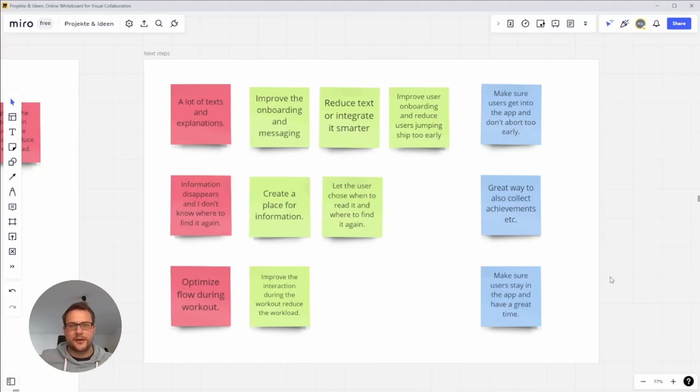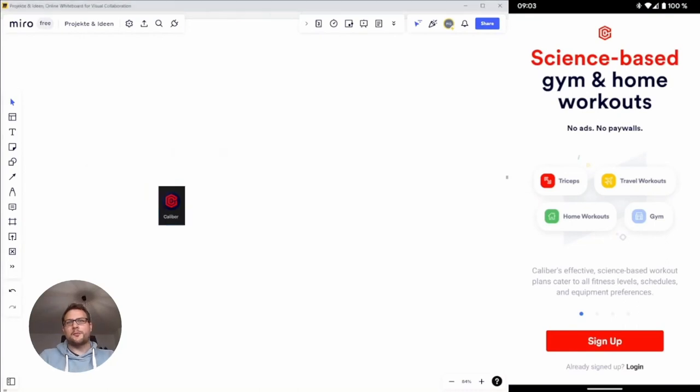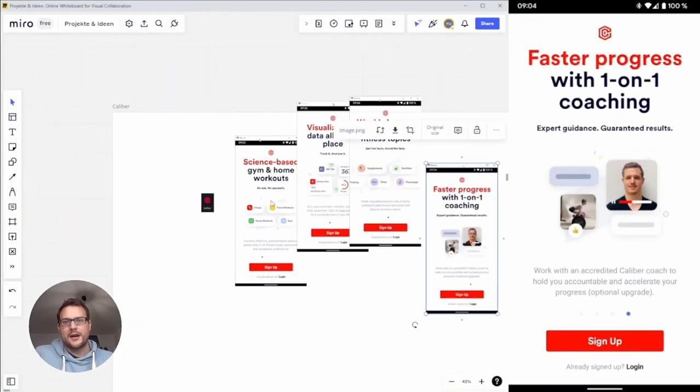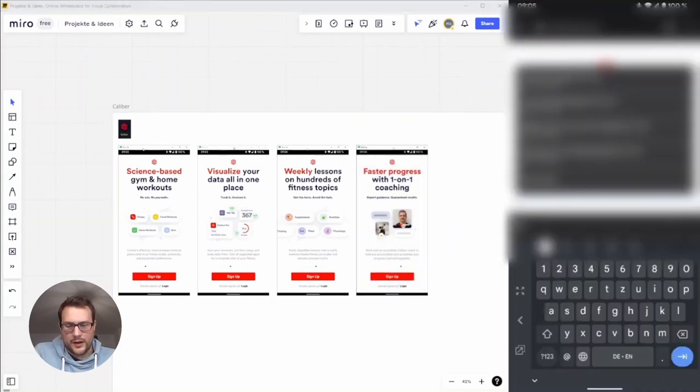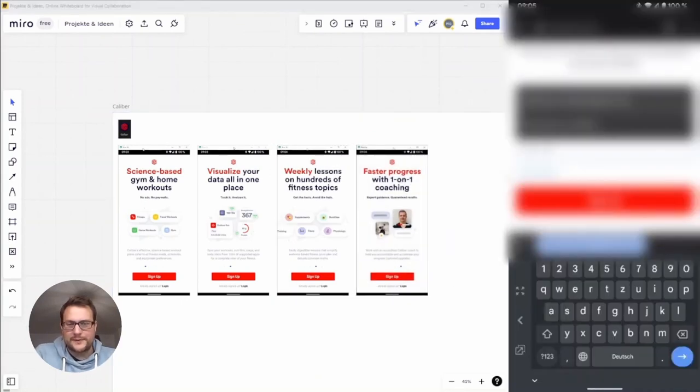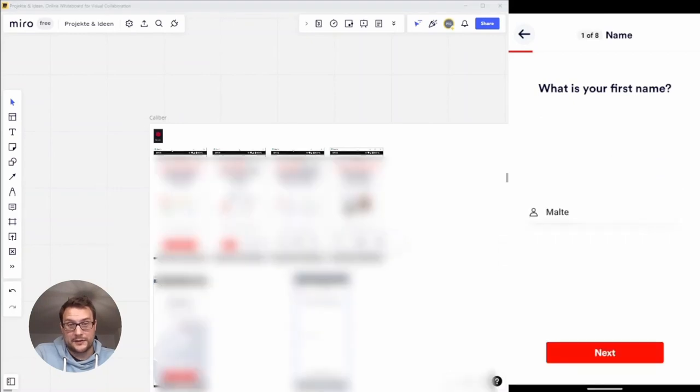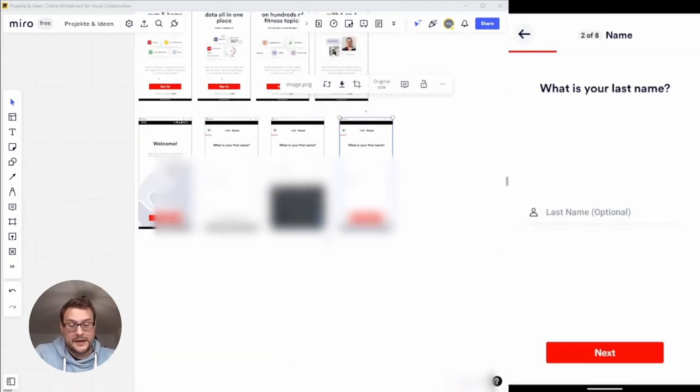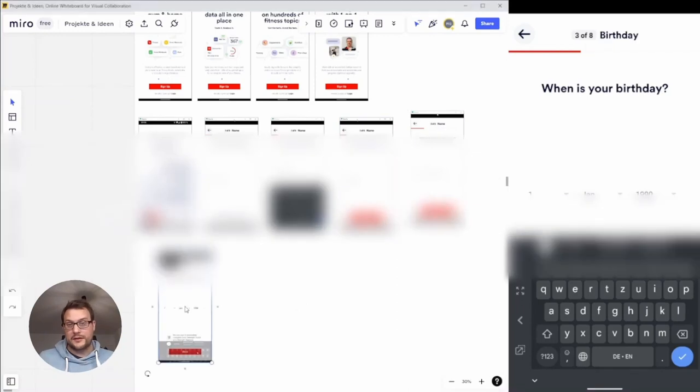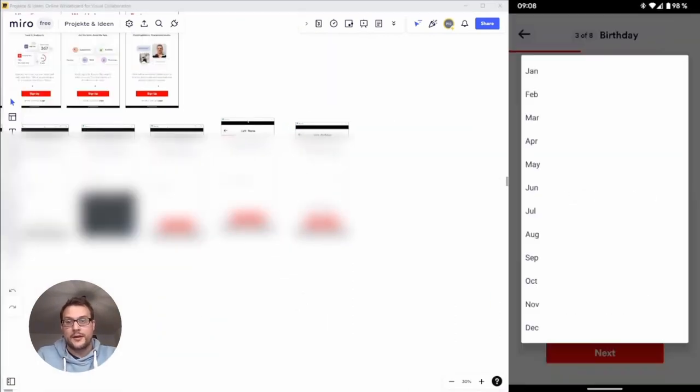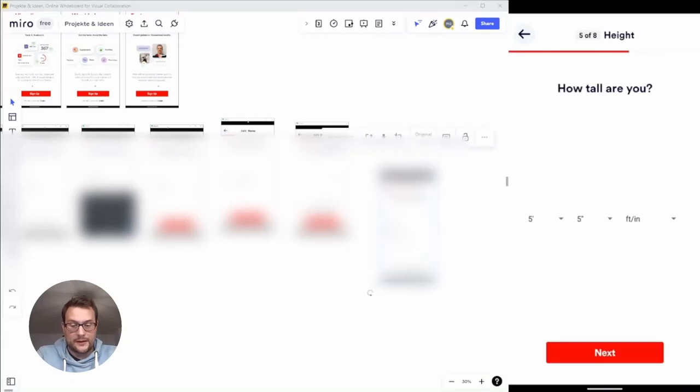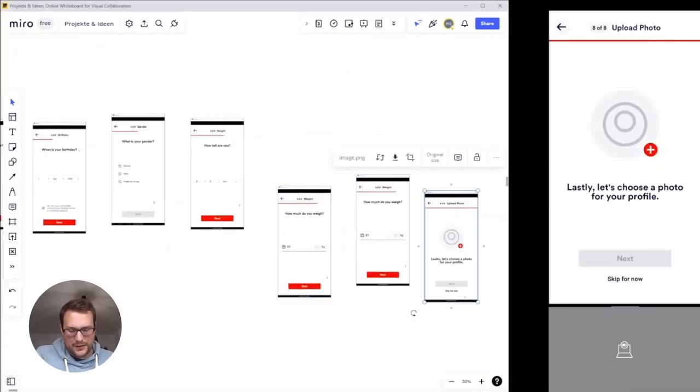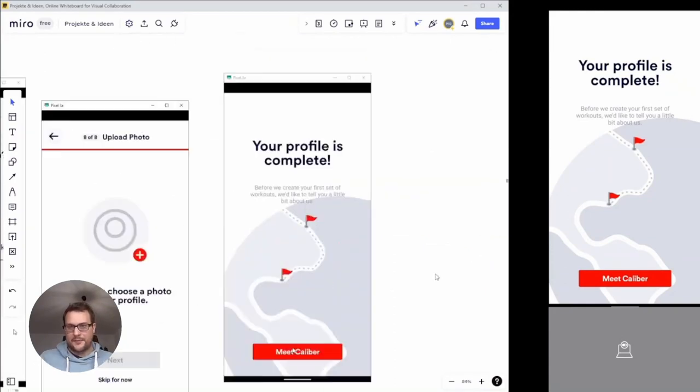Now we're going to jump to the process. I'm going to quickly show you my process and give you some pointers how I actually approach such kind of review. First of all, it's mostly taking a lot of screenshots. I try to go through every screen and identify small issues.